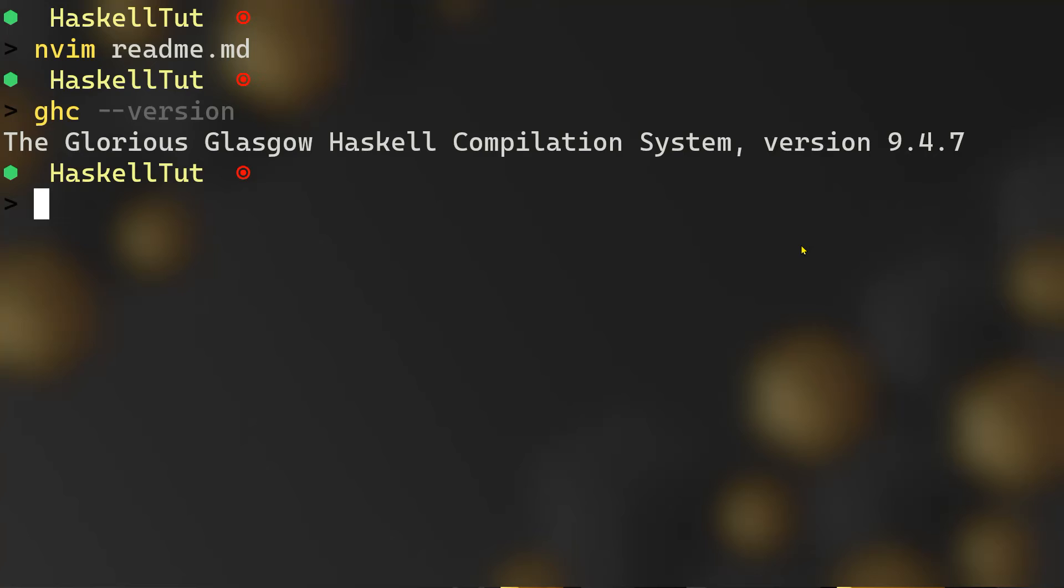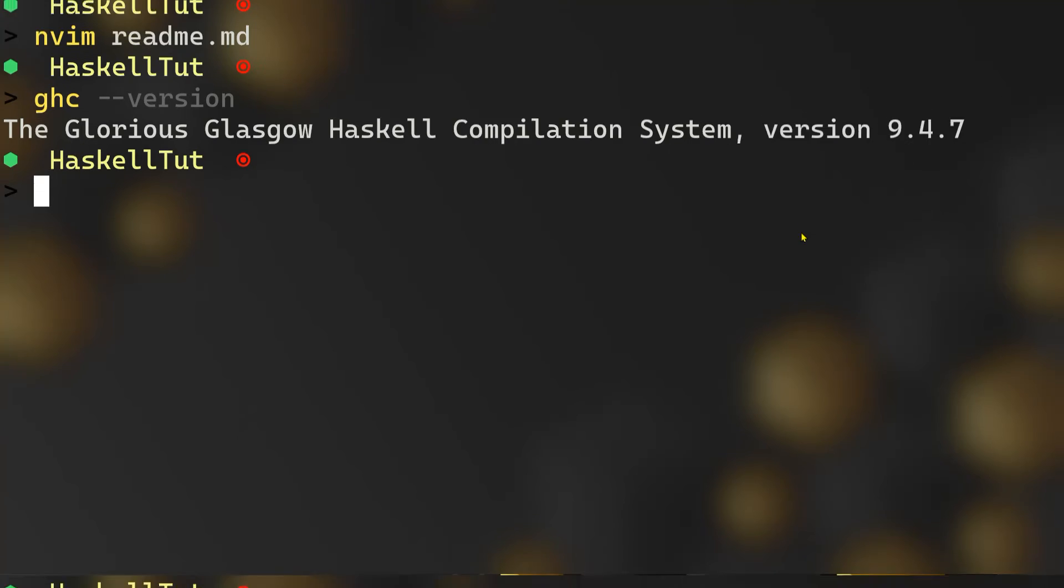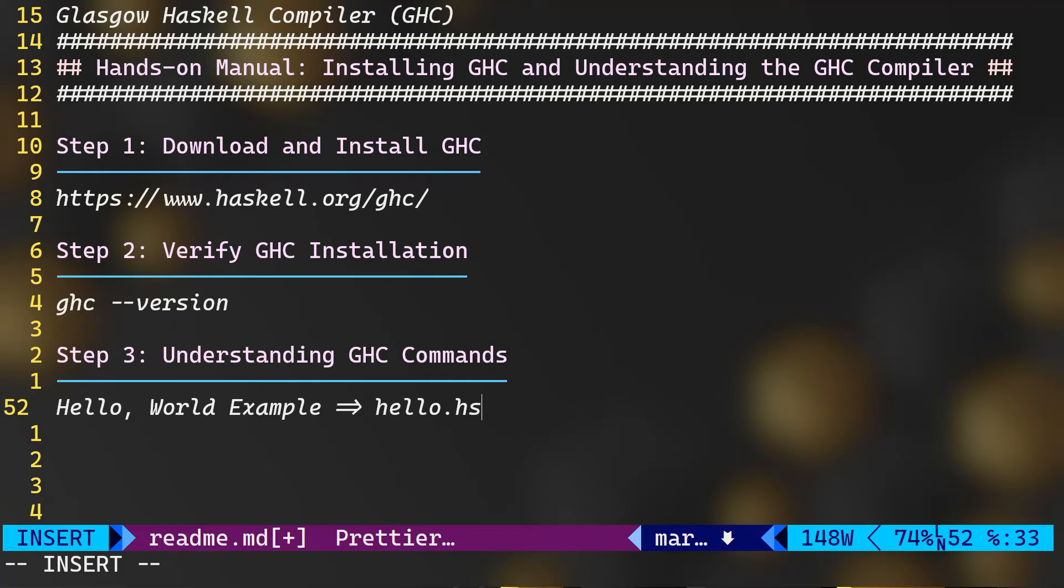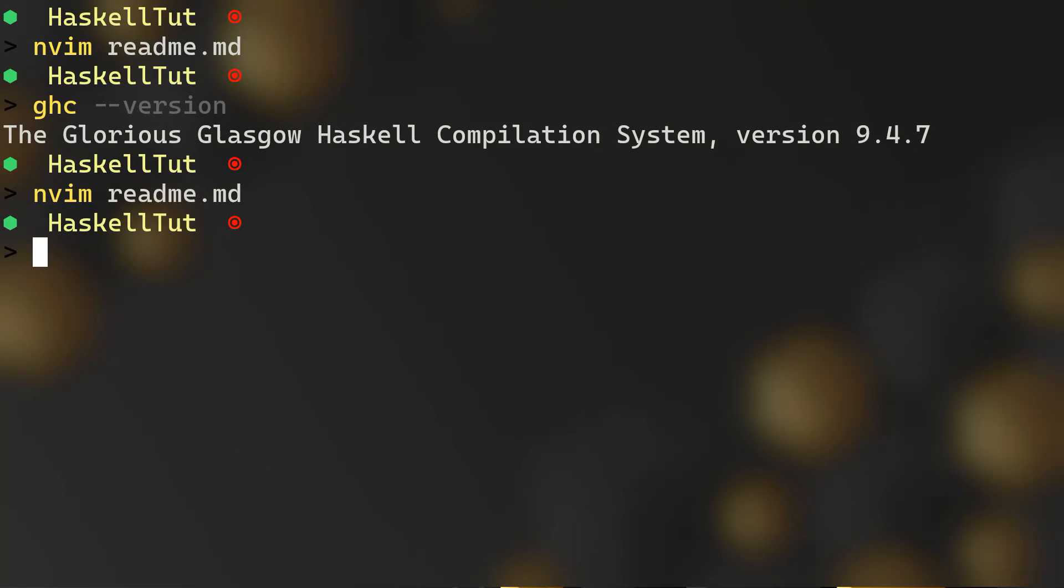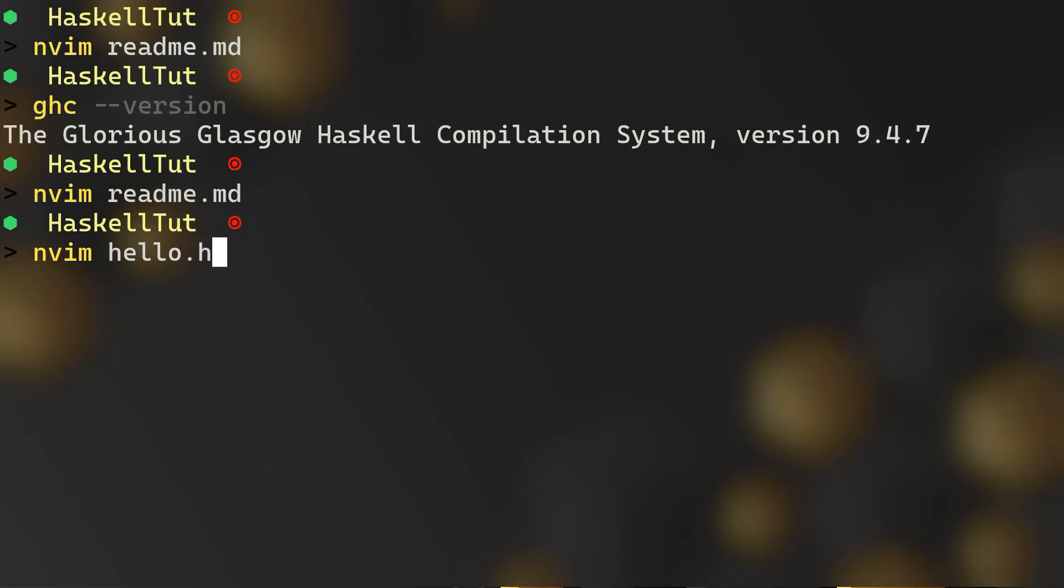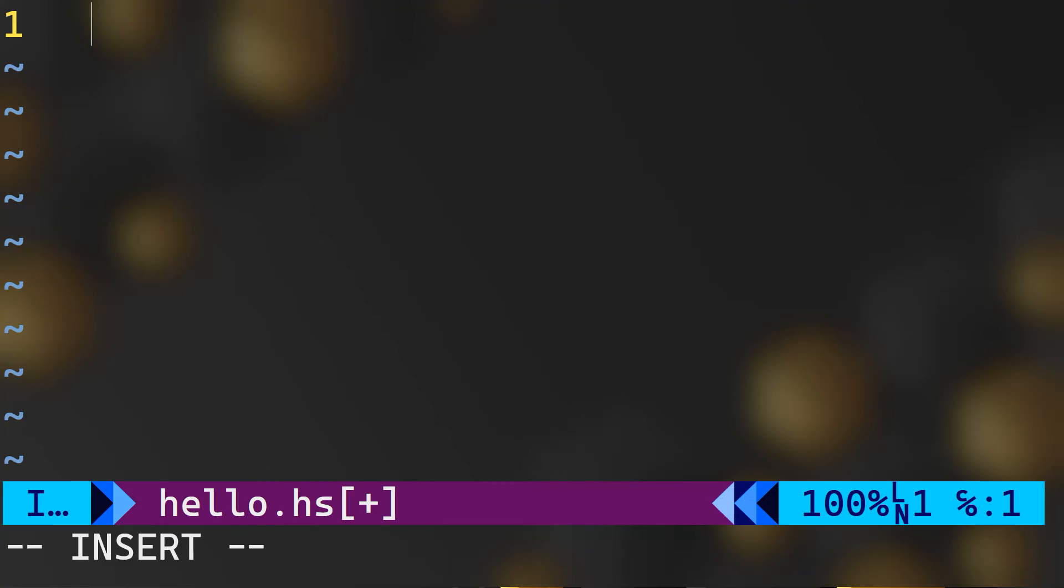Now to finalize this quick introduction about Haskell, let me quickly introduce you to the Hello World example as we do in every programming language or framework for that matter. And let me do nvim hello.hs and as you may guess, hs is the extension for Haskell language.